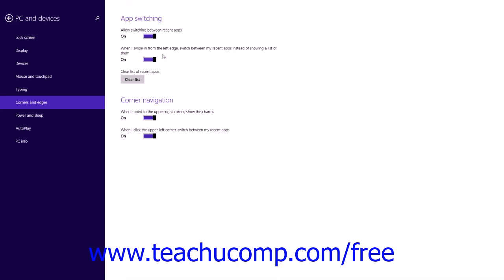Here you can click the switches shown to turn each setting on or off. The settings under the App Switching section are: Allow Switching between Recent Apps, and When I swipe in from the left edge, switch between my recent apps instead of showing a list of them. Under the Corner Navigation section, the settings are: When I point to the upper right corner, show the charms, and When I click the upper left corner, switch between my recent apps. Note that these are all set to On by default. You can also click the Clear List button within the App Switching section to clear the list of recent apps.